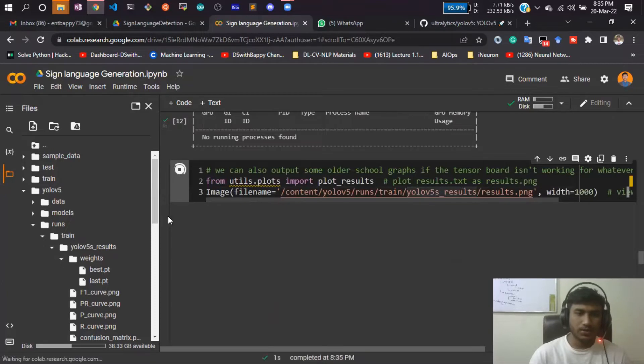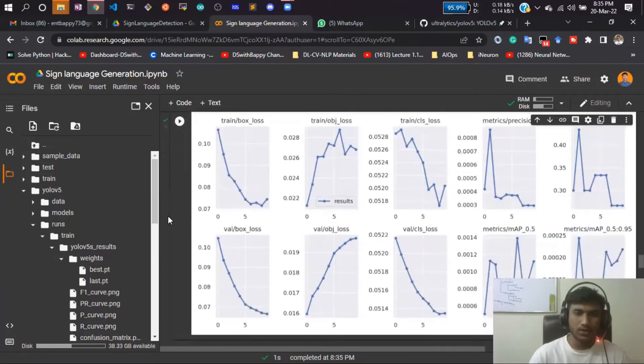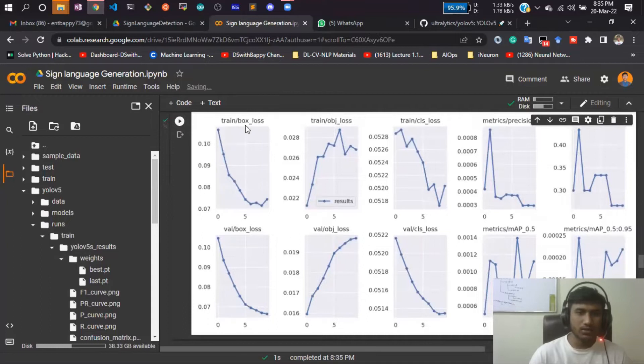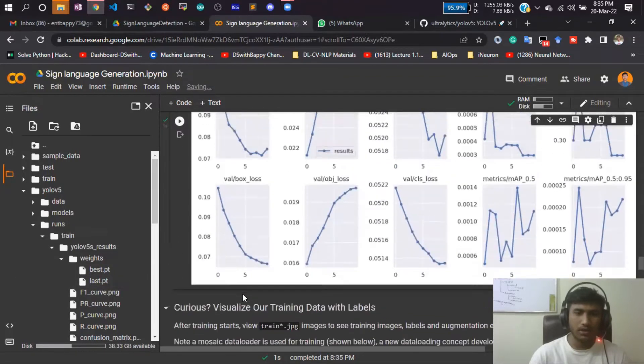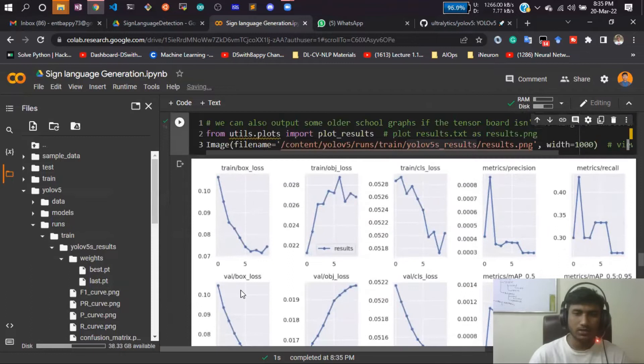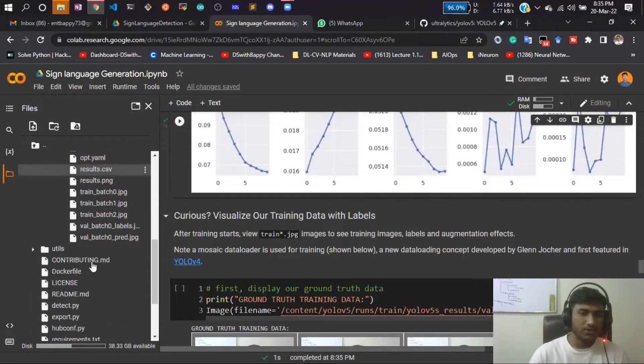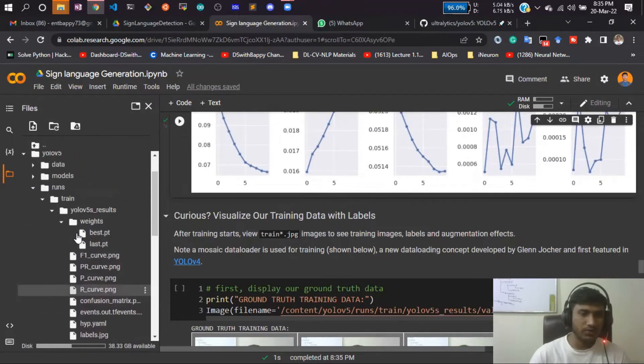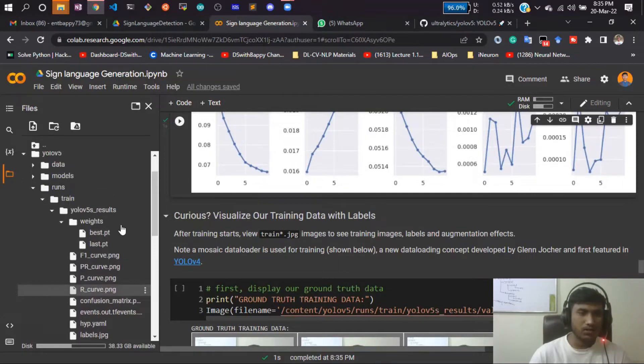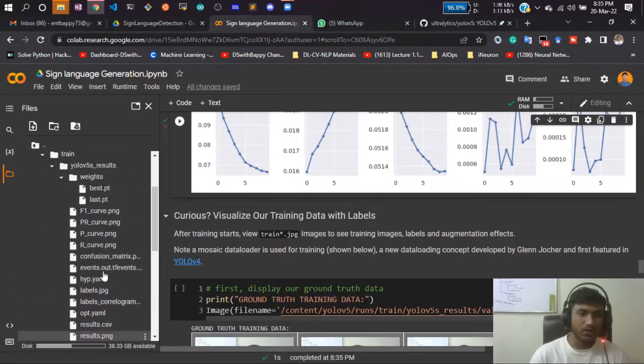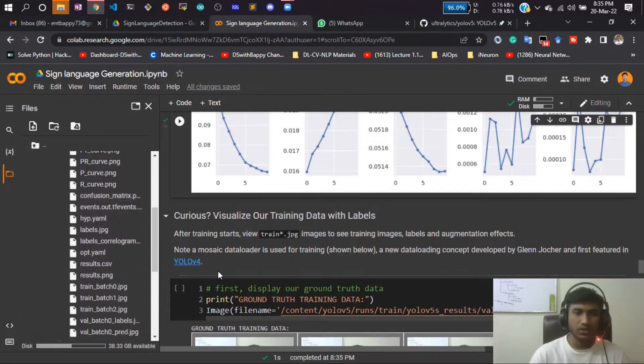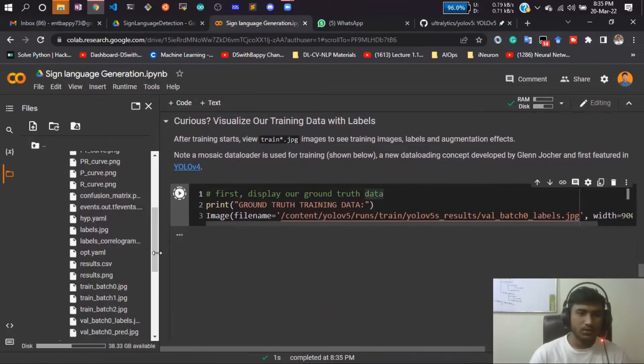Actually you can see all your results in just one place. See, this is your train box, train object box, train classes, and your map score and the loss. All you can get in just one place. These are the files actually saved here. If you just do a refresh and go inside train and YOLOv5s results, you'll get all the results and all the images.